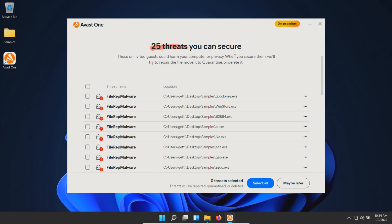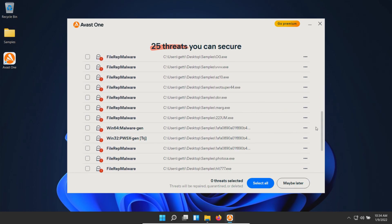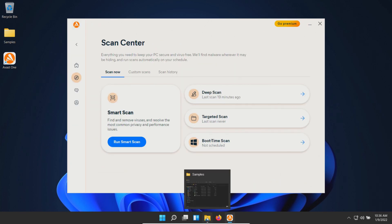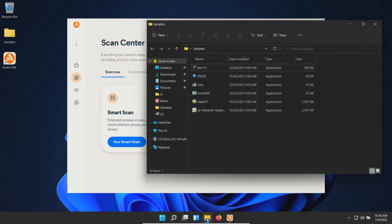If we scroll down, we can see those. We'll click select all, then secure all. Let's recheck our samples folder—looks like we have six remaining. At this point, we'll execute the remaining samples.